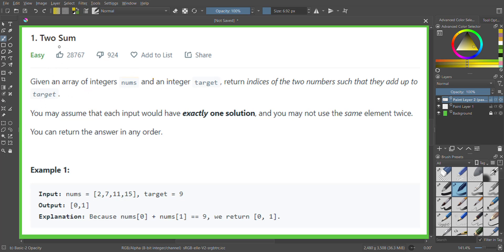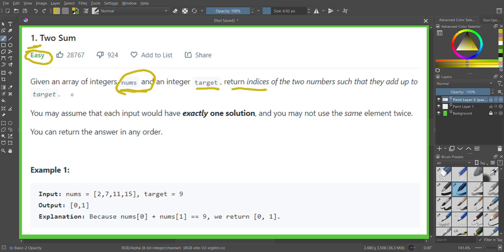Hello friends, today we are going to solve the Two Sum problem. This is a very easy problem on LeetCode and also the first problem, so we are going to start with this one. The problem statement mentions that we are given an array of integers and a target integer, and we need to return the indices from the given array that sum up to the target value. There is exactly one solution, so we don't have to worry about multiple pairs, and we must not use the same element twice.